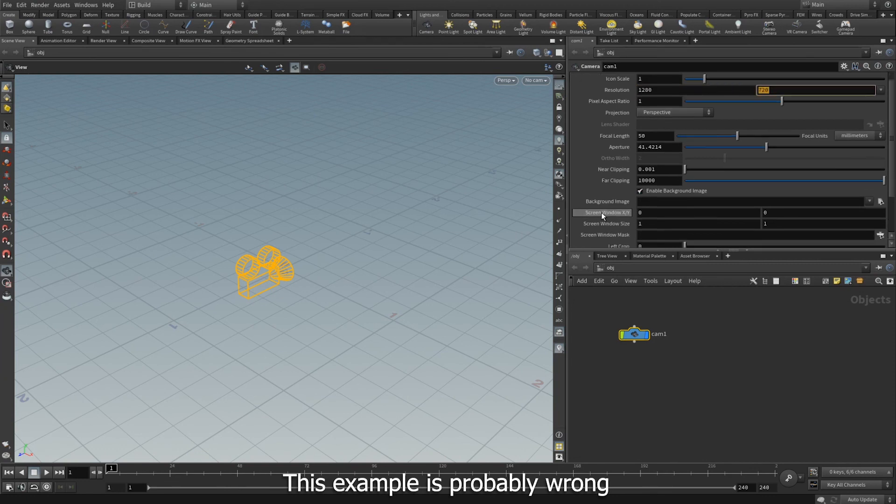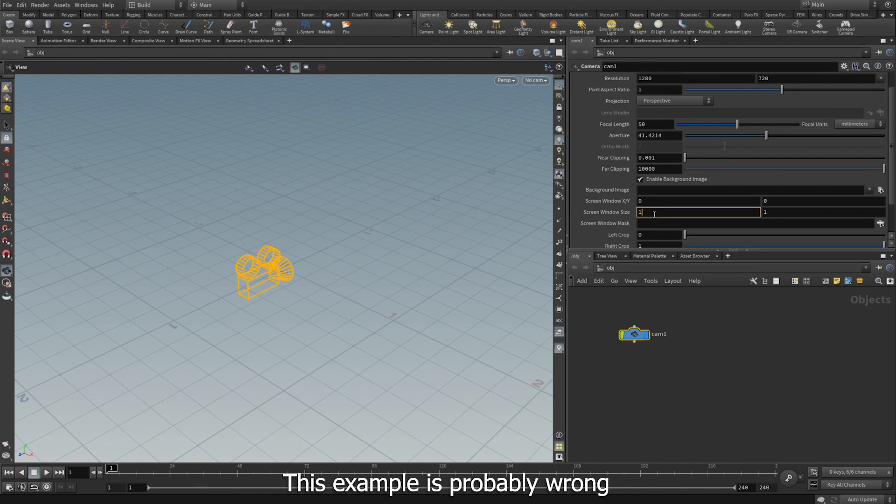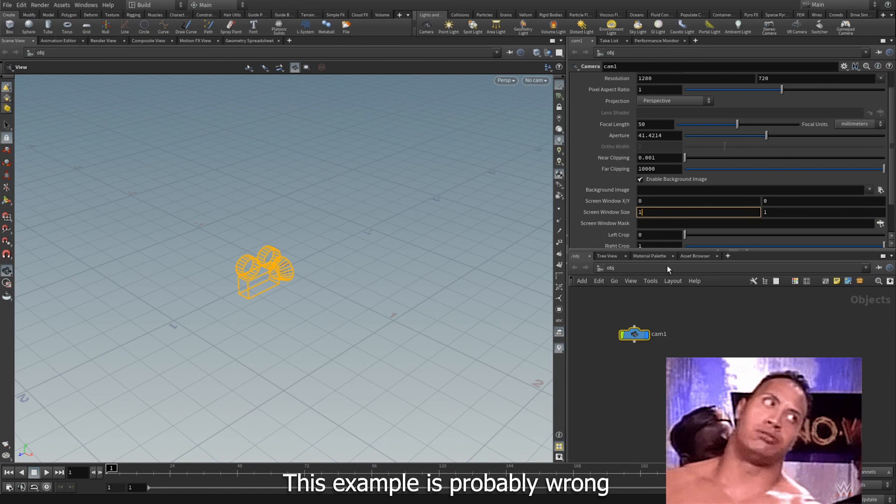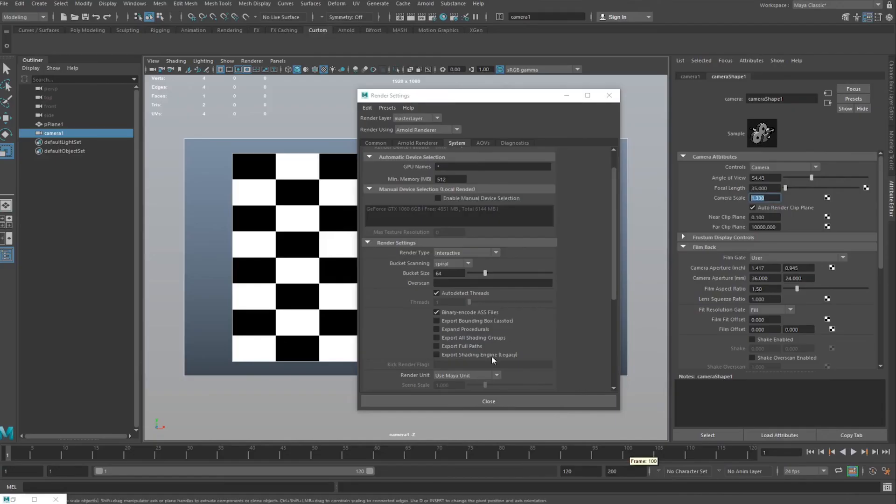And then in the screen window size, I should test this at some point, but I think you could do a similar method. But I'm primarily a Maya user, so anyway, I hope that helped. And if you liked the video, just hit that subscribe.